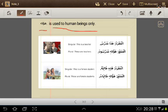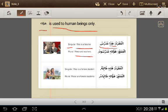In the singular: هذا مدرس — this is a teacher. In the plural: هؤلاء مدرسون — these are teachers. هؤلاء is the plural demonstrative pronoun, and مدرسون means teachers.